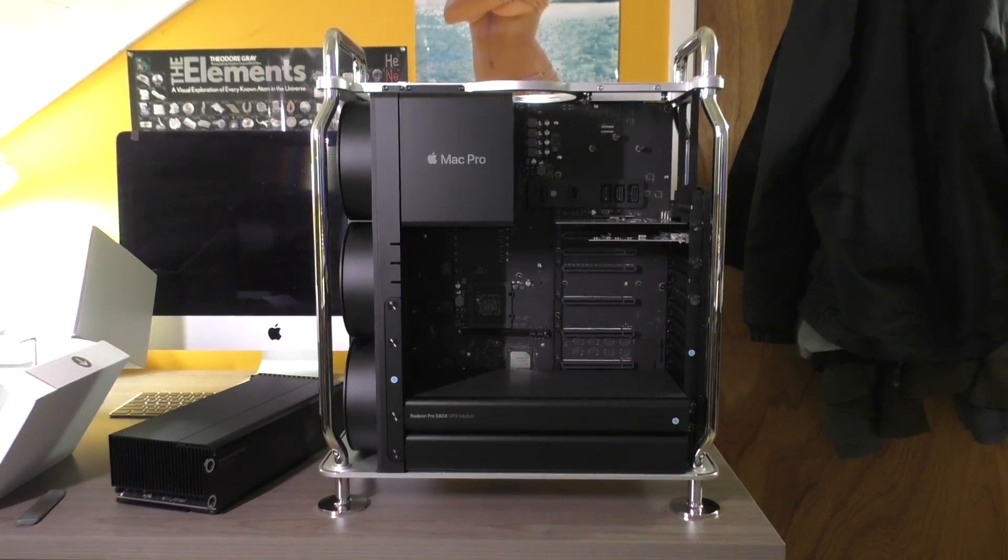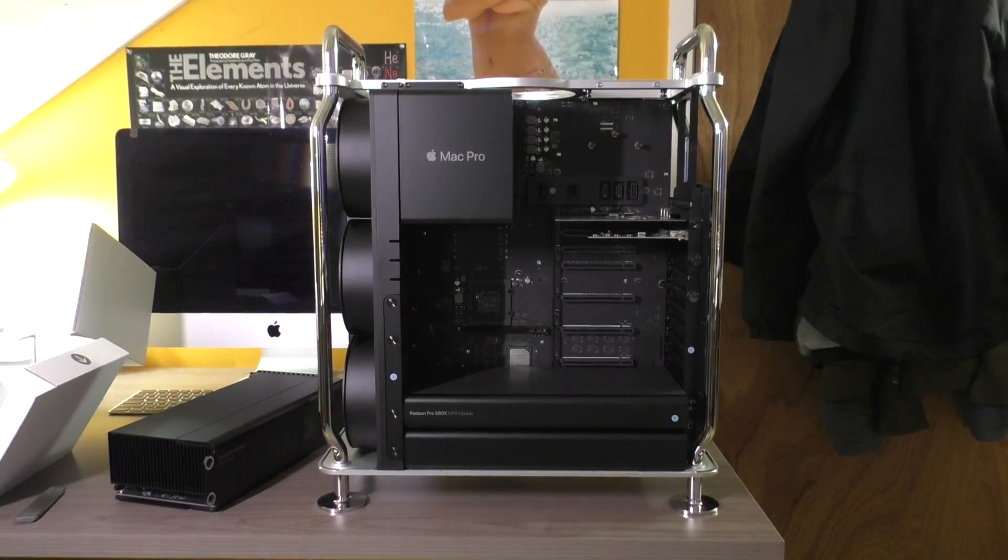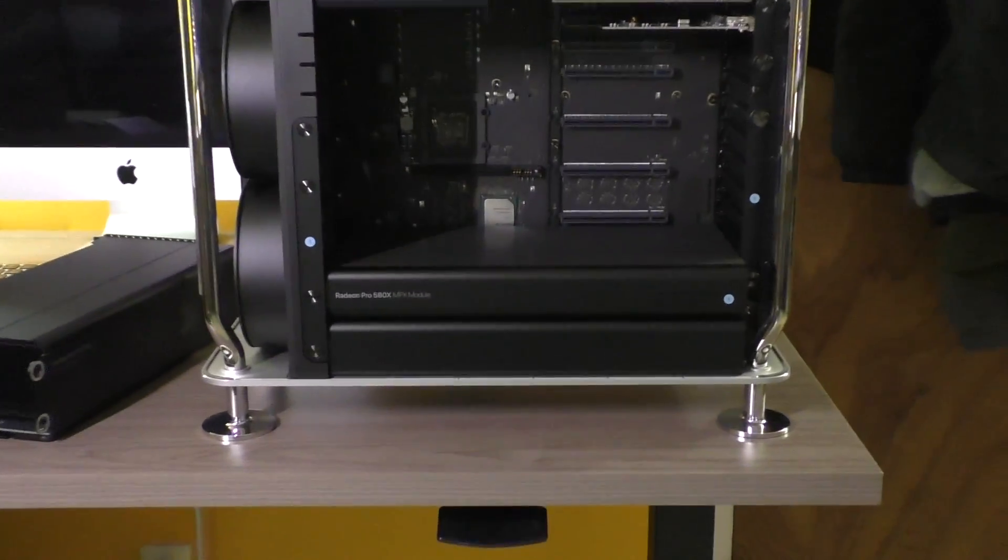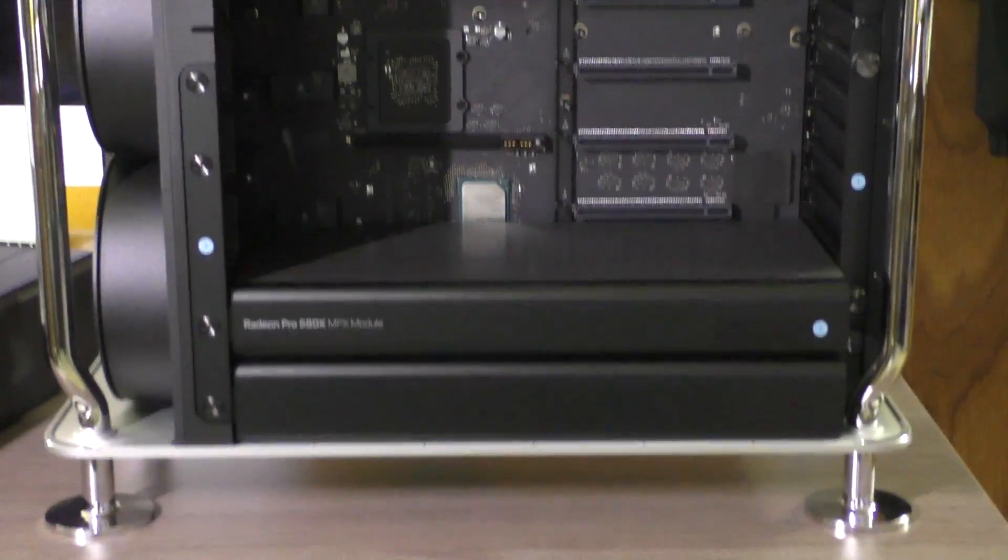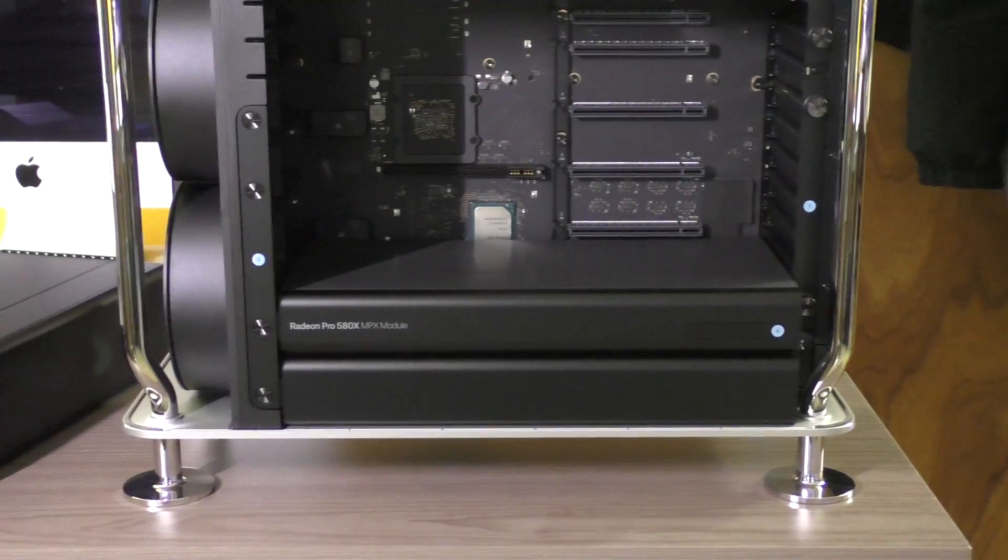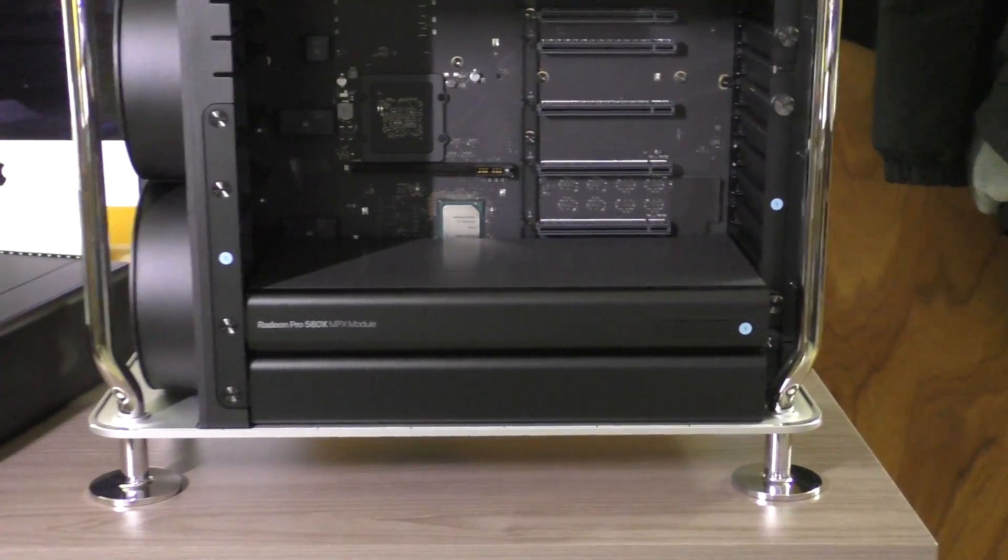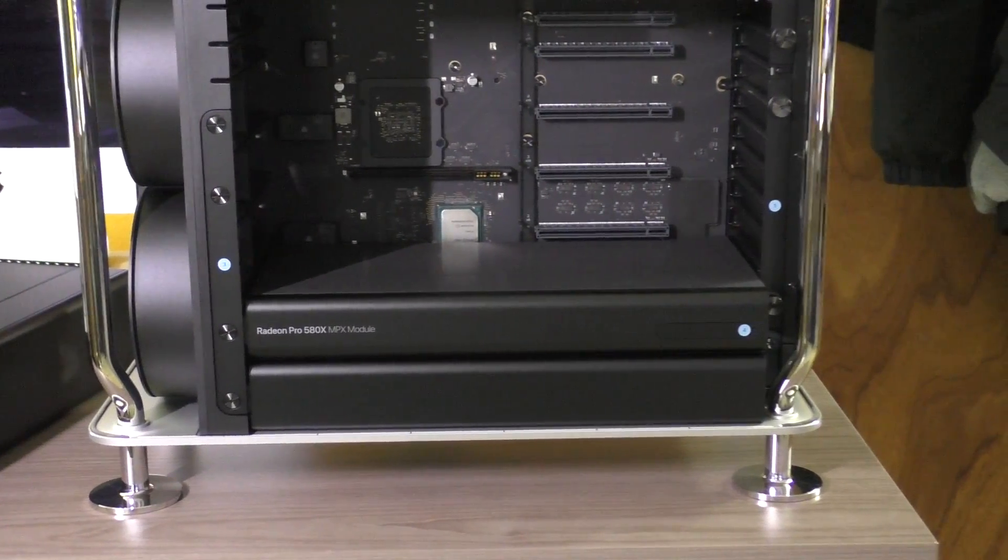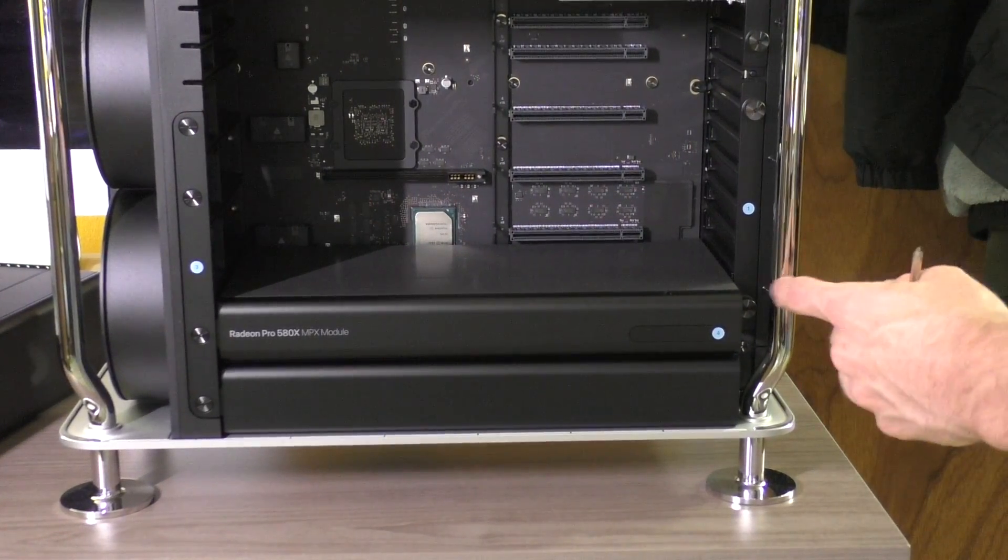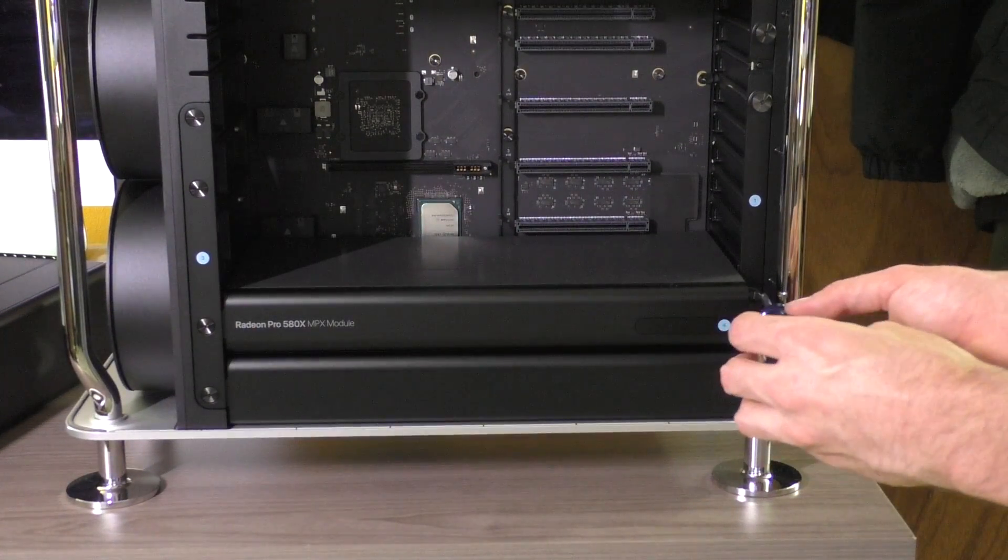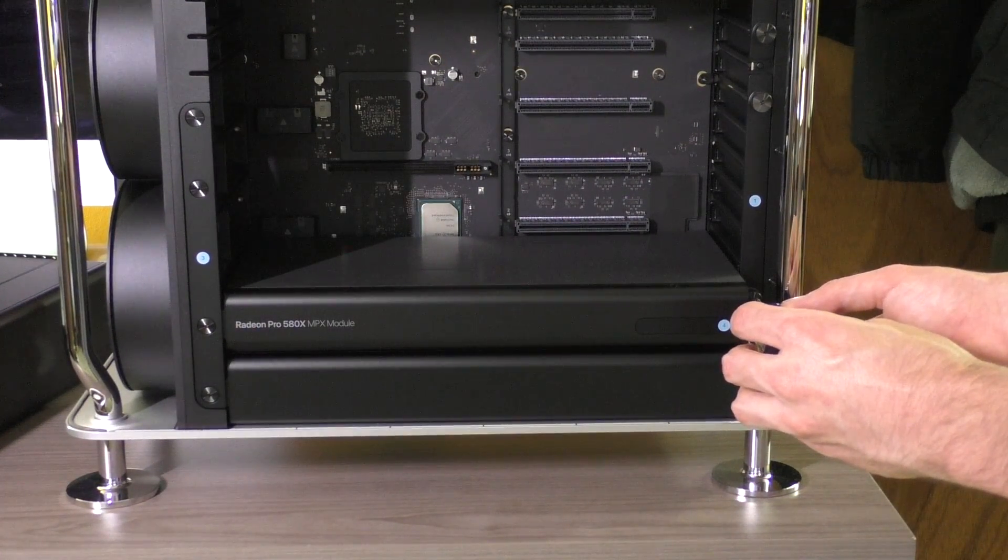Alright, here's our Mac Pro. As you can see towards the bottom we have our double two slot Radeon Pro 580X and we're going to be swapping her out. So first off, we have to take away these two plates on each side. So I'm going to do that.